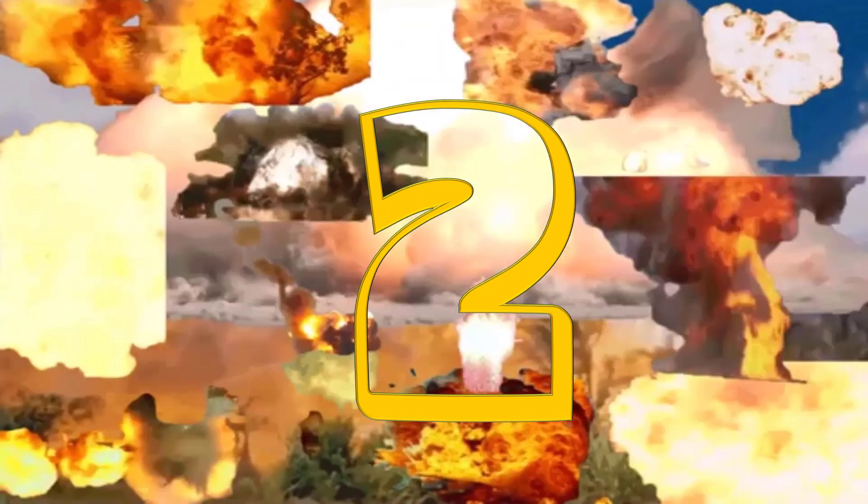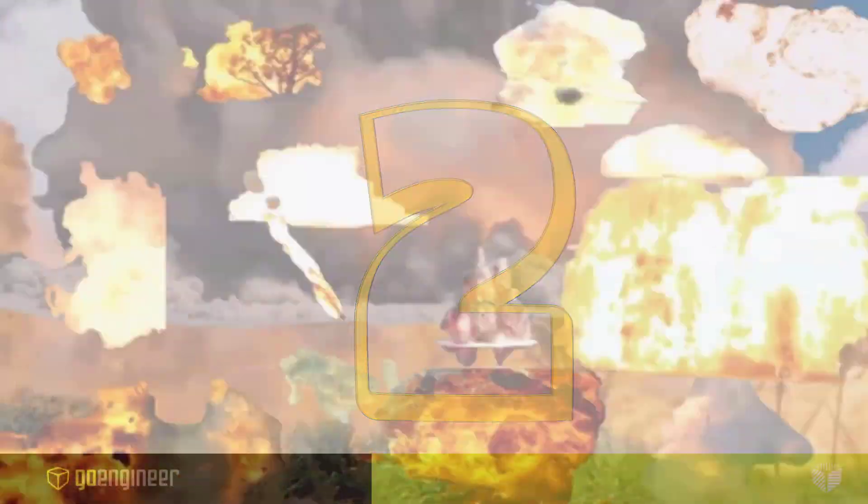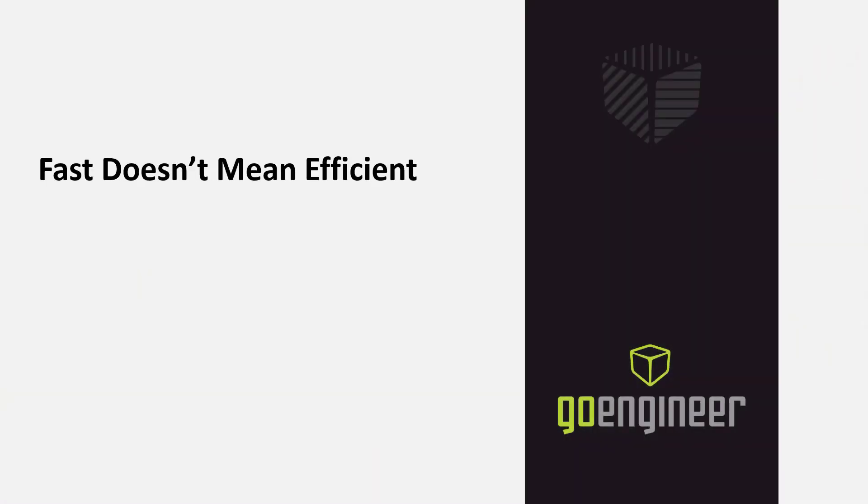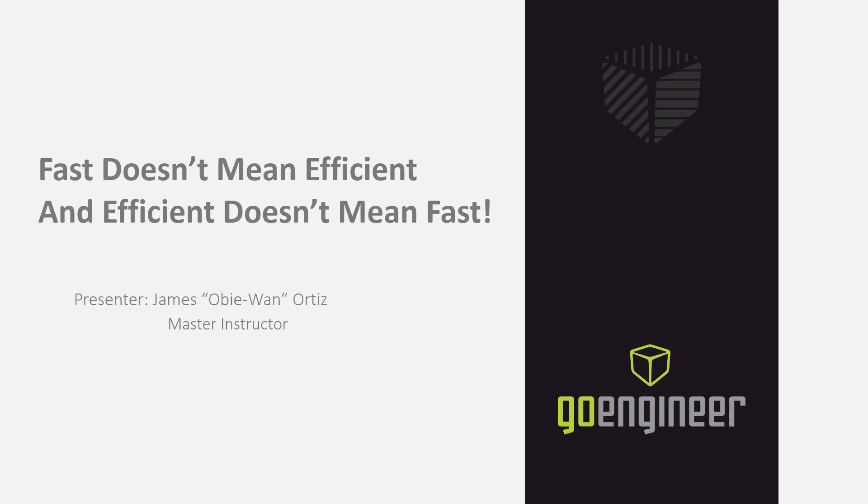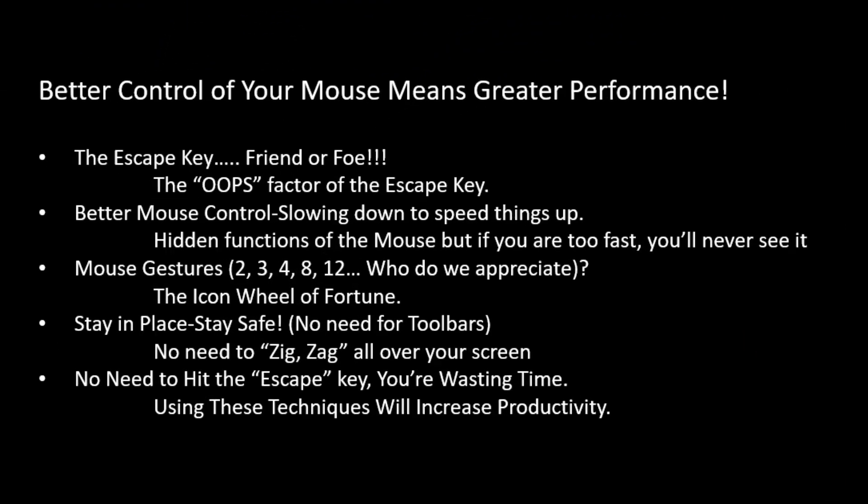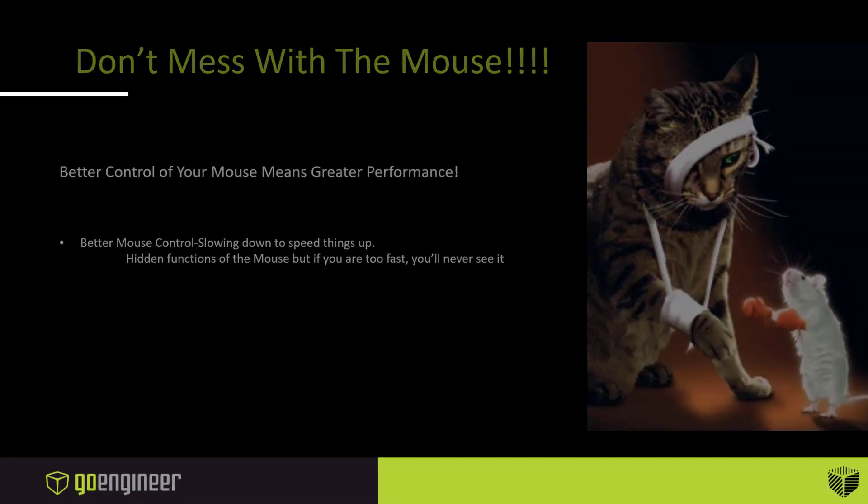In a world driven by your mouse, fast doesn't mean efficient, and efficient doesn't mean fast. Slow down and take control to speed things up.